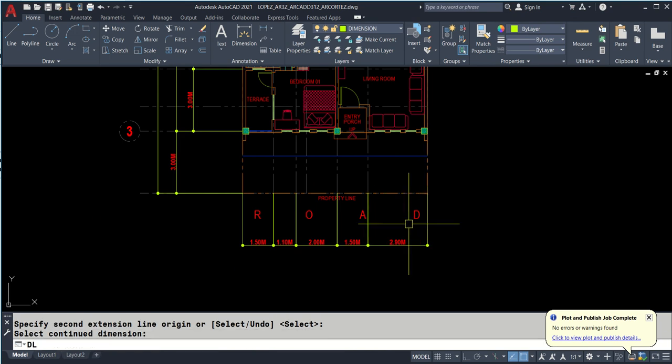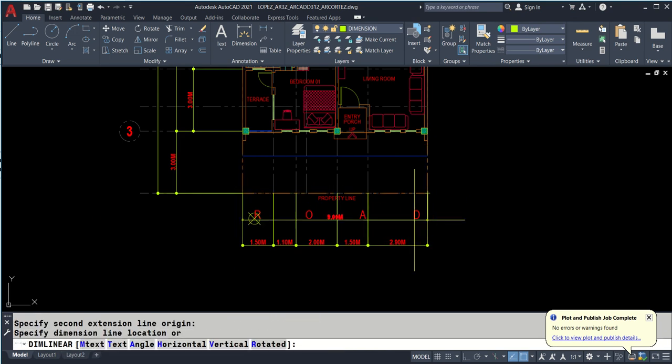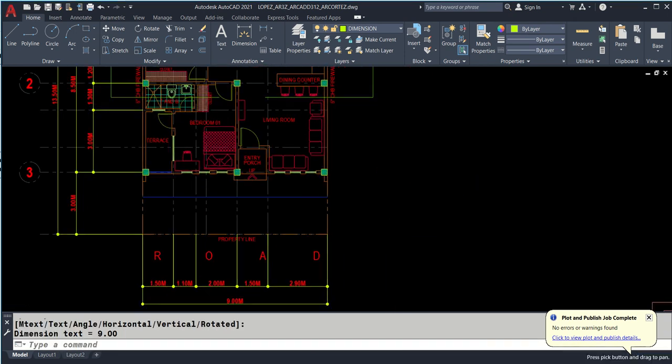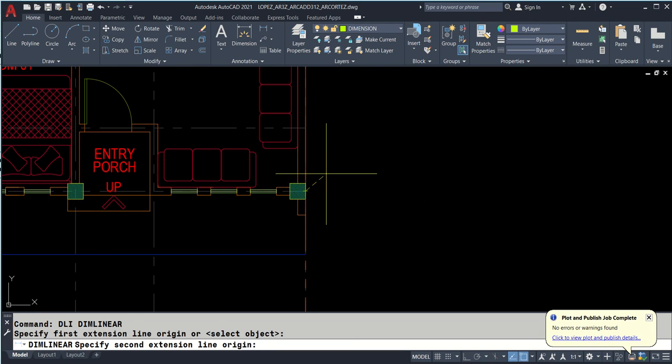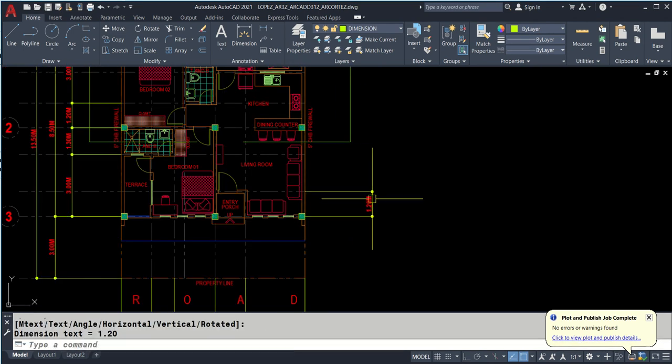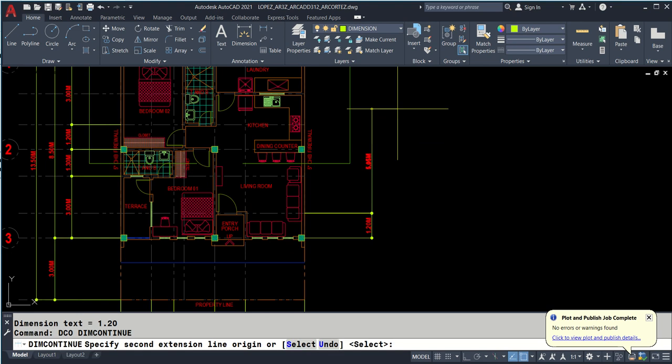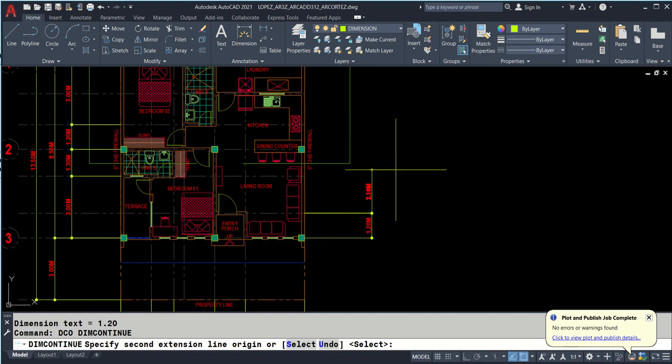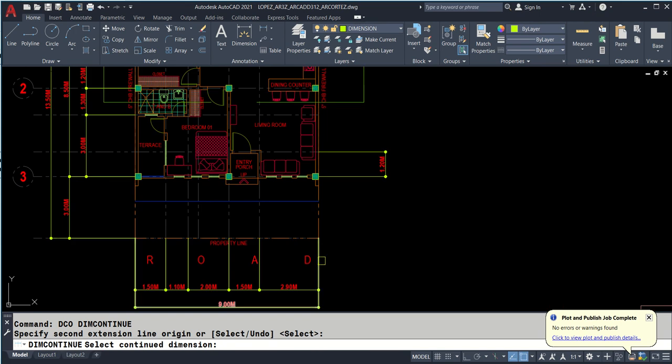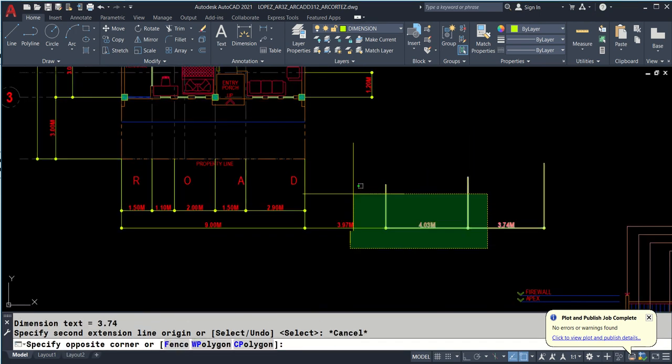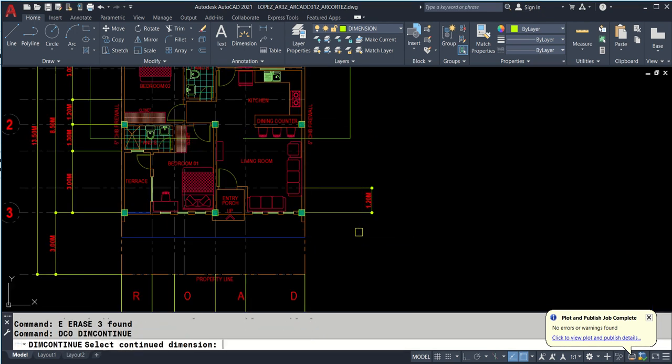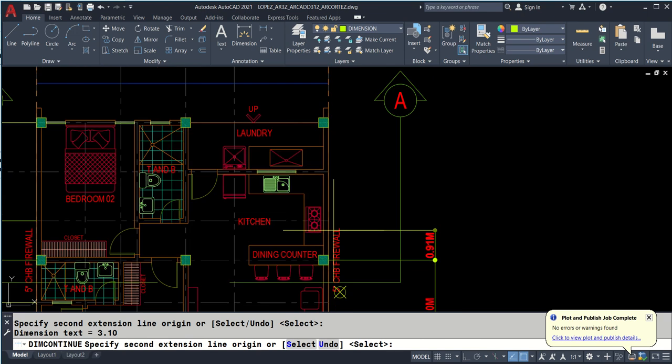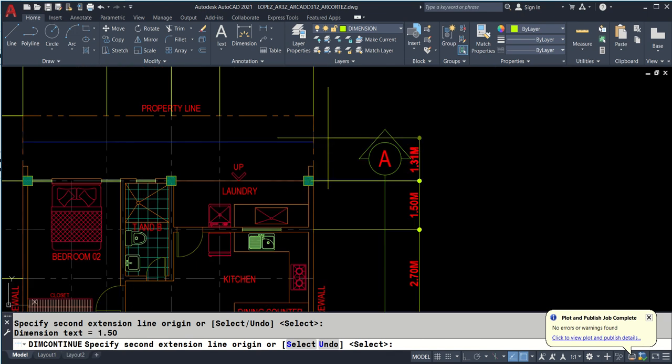DCO to continue from the last dimension object. Snap here and the last part, enter. Another DLI. You can snap vertically, click. Let's continue. DLI 1 and 2, click somewhere. To continue that's DCO enter. Click 1, 2, 3, and 4, enter.